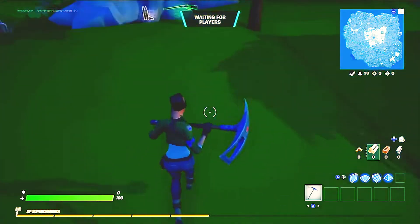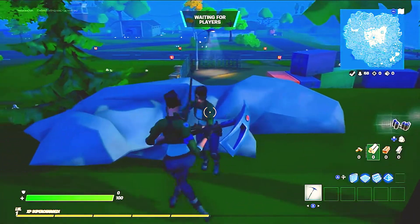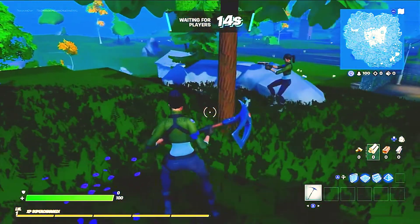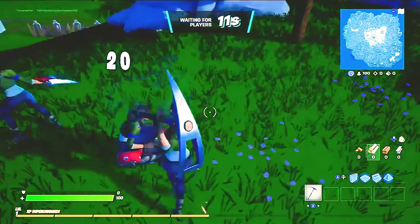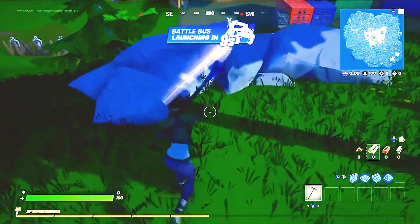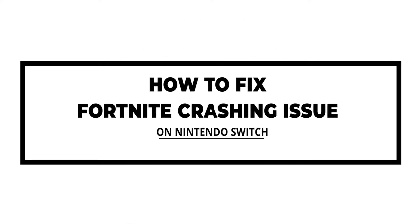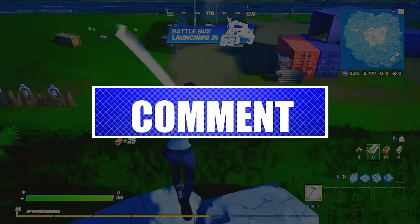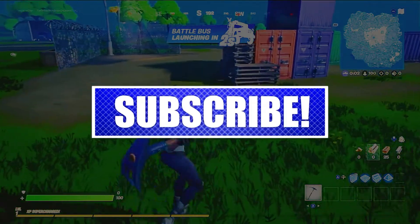If you're a Fortnite player and you recently experienced the game crashing constantly on your Nintendo Switch, it may be due to a minor glitch or more serious issues. In this video we'll show you how to easily fix crashing issues for this game. Please like and share our videos to help those who have the same issue so that we can help them too.